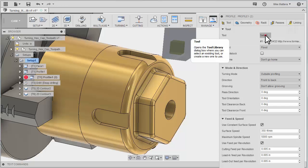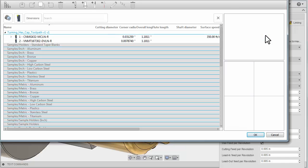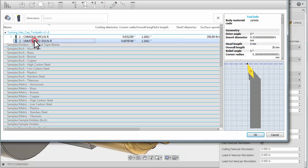We'll go to our tool selection. I'm going to pick this VNMT insert for finishing.